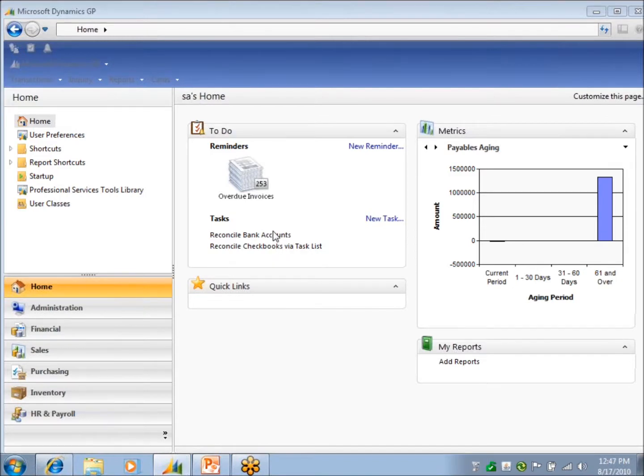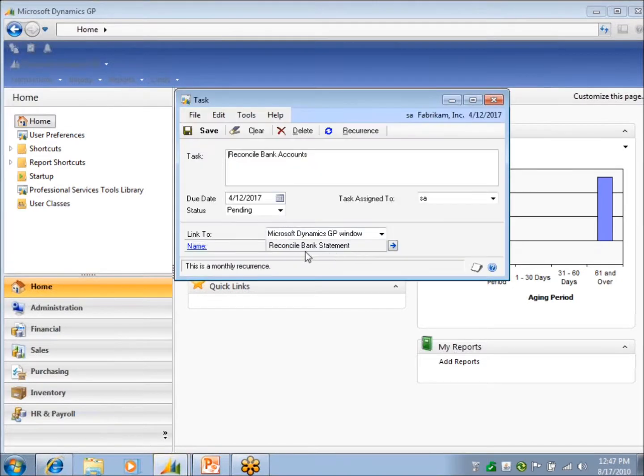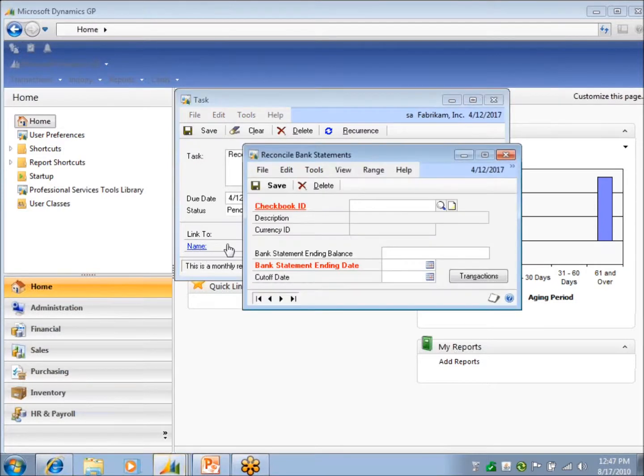What's my next? Well, now I need to reconcile. And it's the same thing. I've actually attached the reconciliation window to it, so I just click it and there I am. So I can just start reconciling.